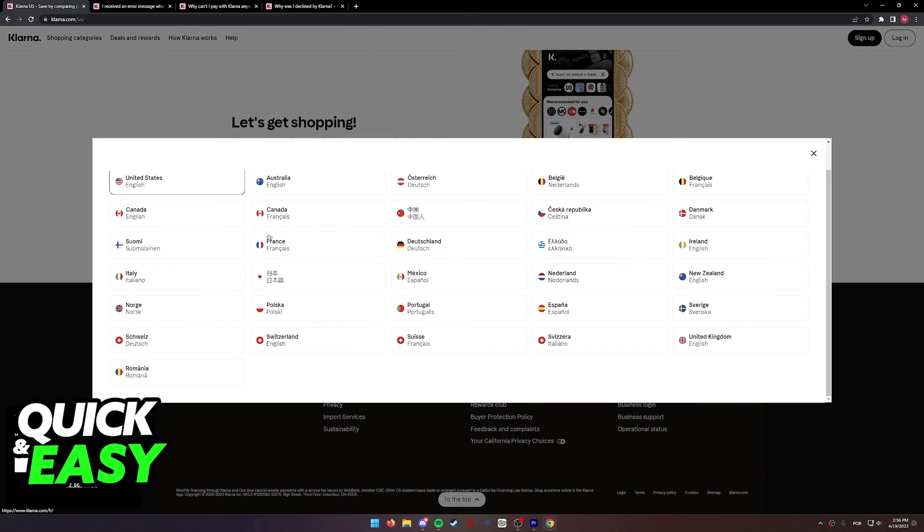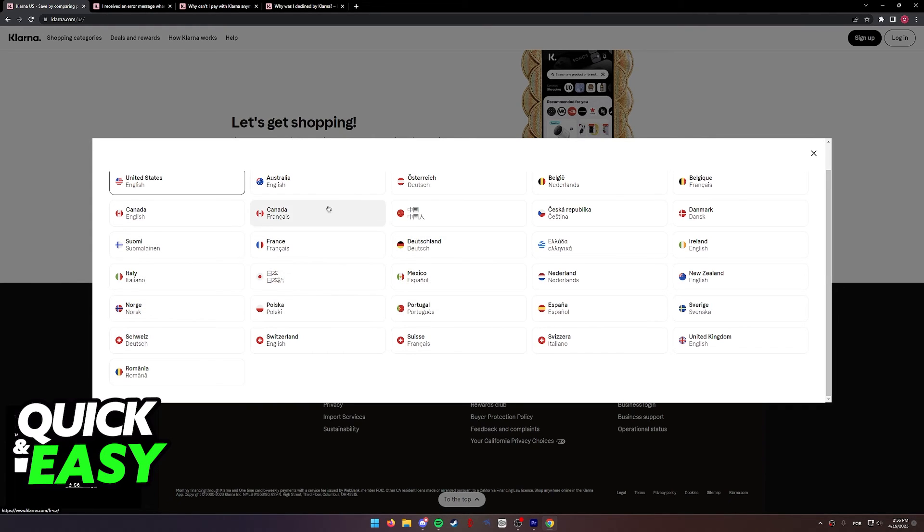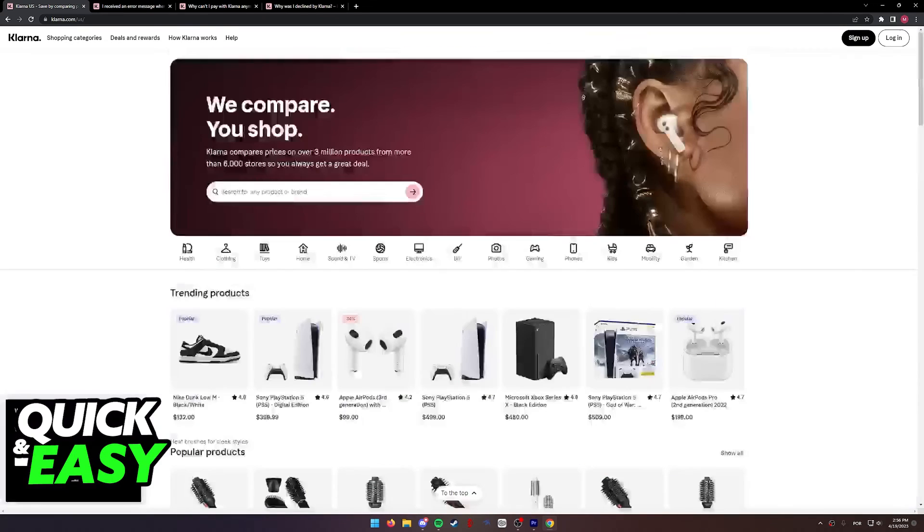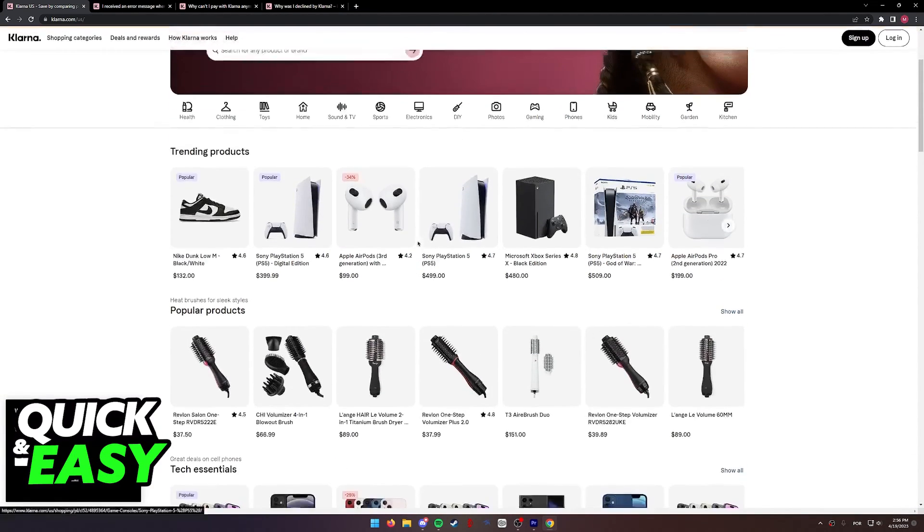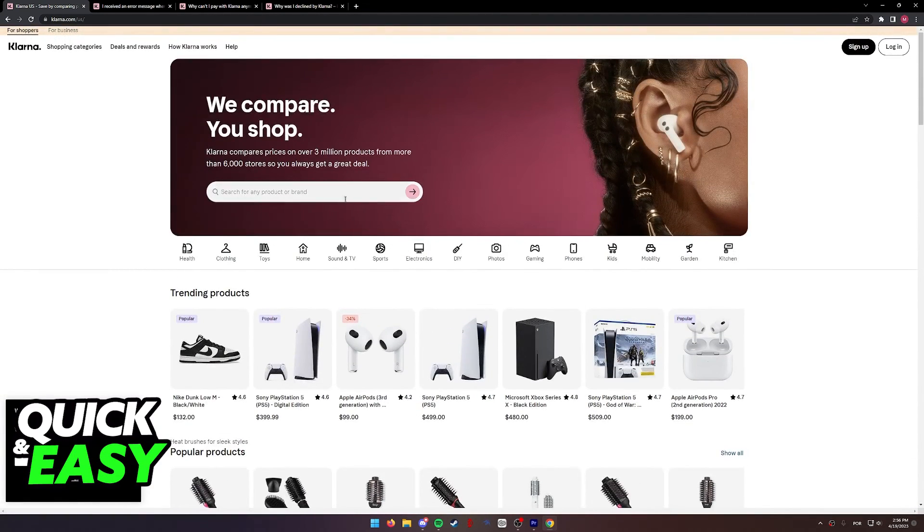If you try to apply Klarna on a different region, you aren't going to get the stores available in your region and you're not going to be able to use Klarna. The same applies to the mobile app. After you ensure that you are on the proper region, there are other reasons why you might not be able to use Klarna.